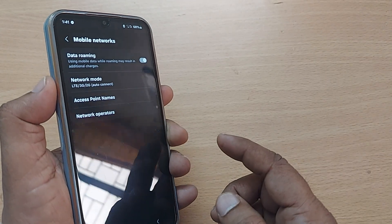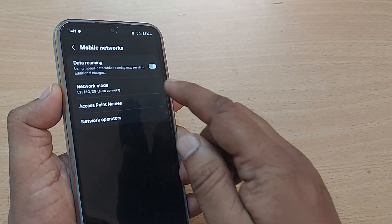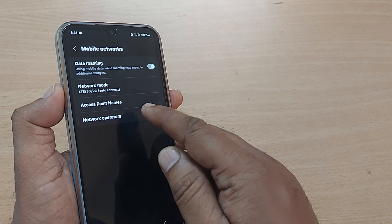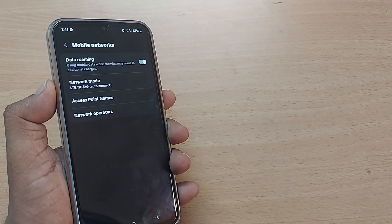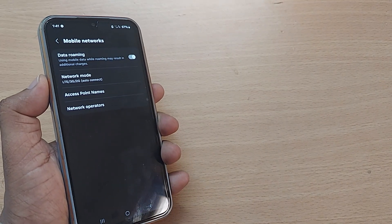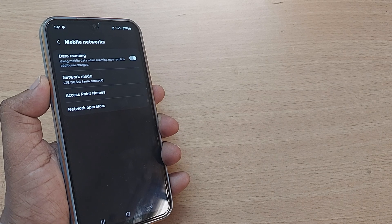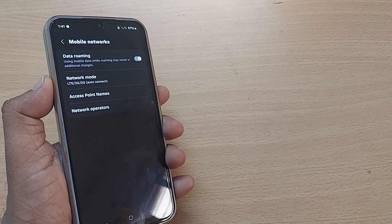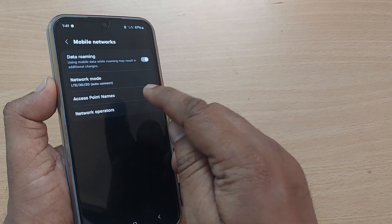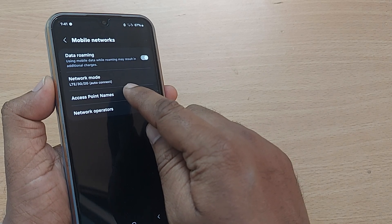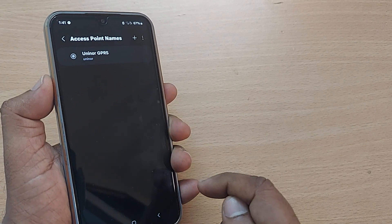Upon tapping mobile networks, you will be having so many options here: data roaming, network mode, access point names, and network operators. As I told you, your mobile network can be reset by changing your access point names or by resetting access point names. You can get into access point names by just tapping here.